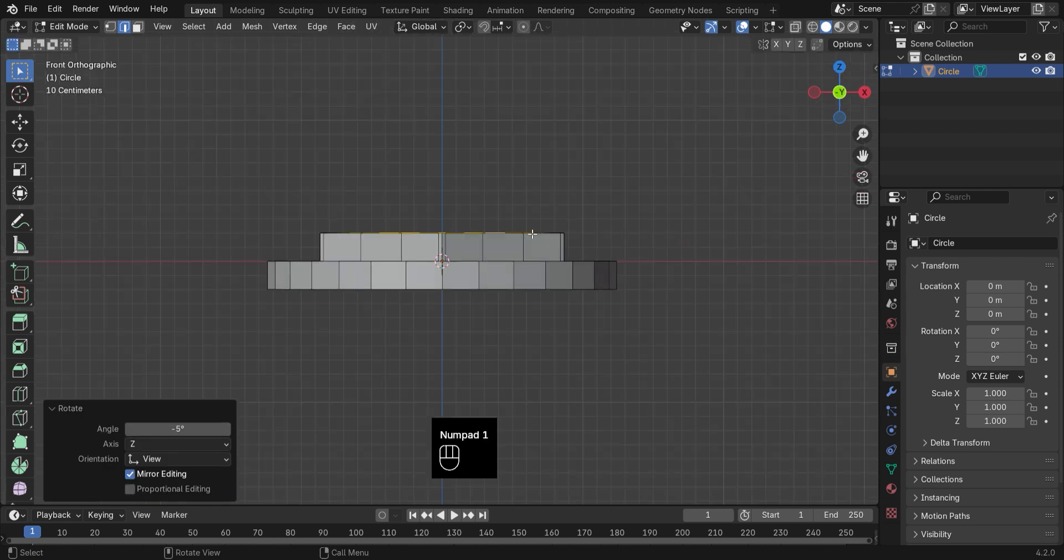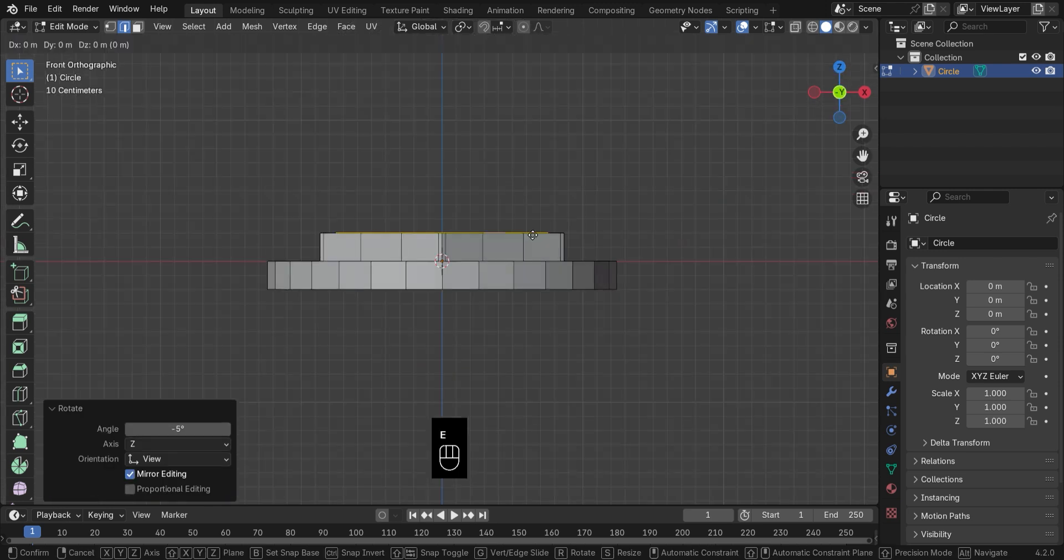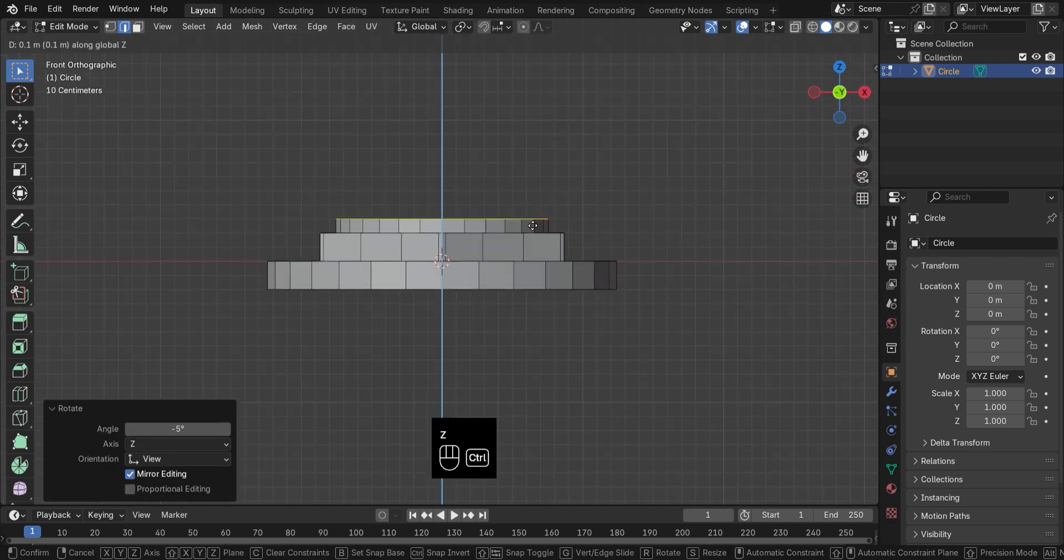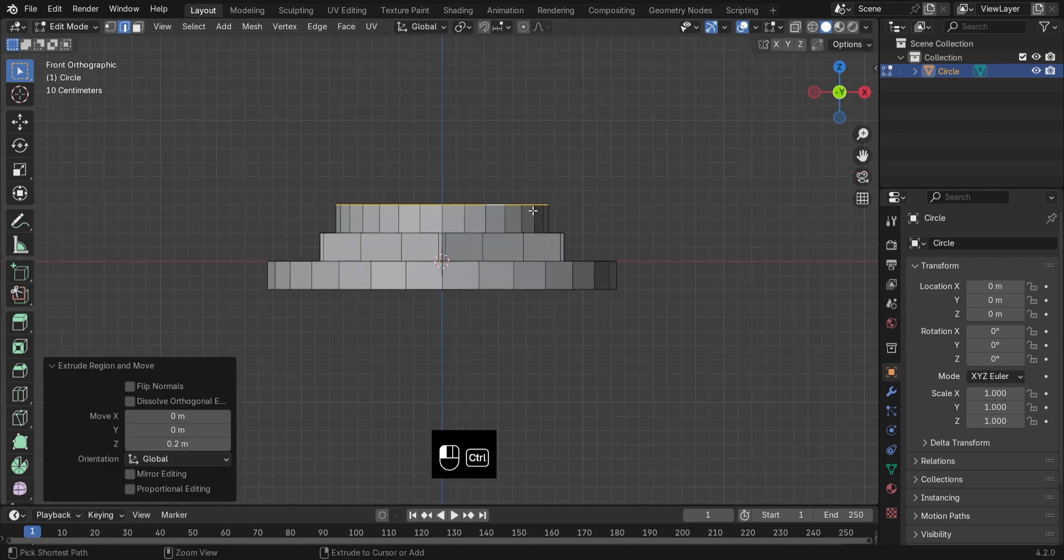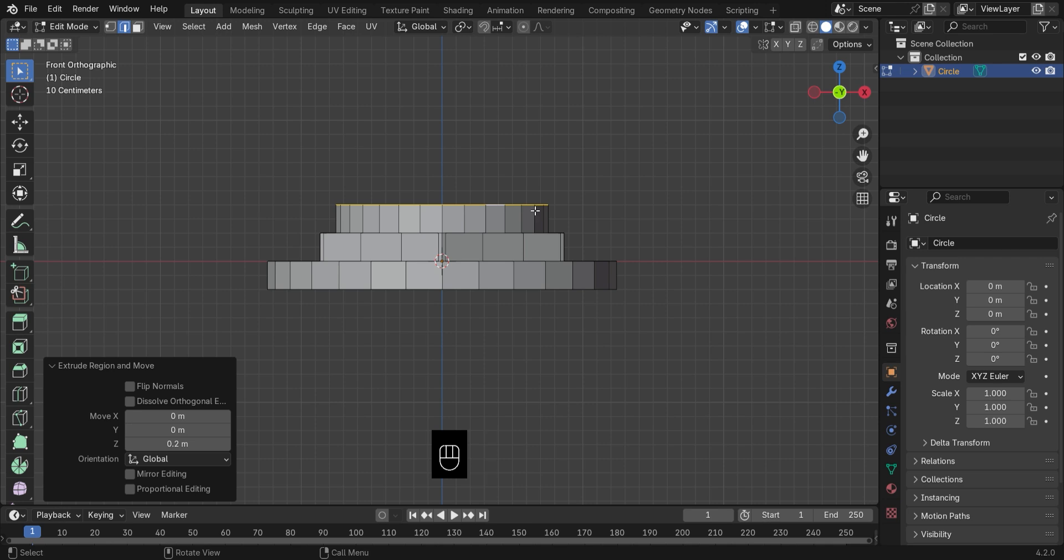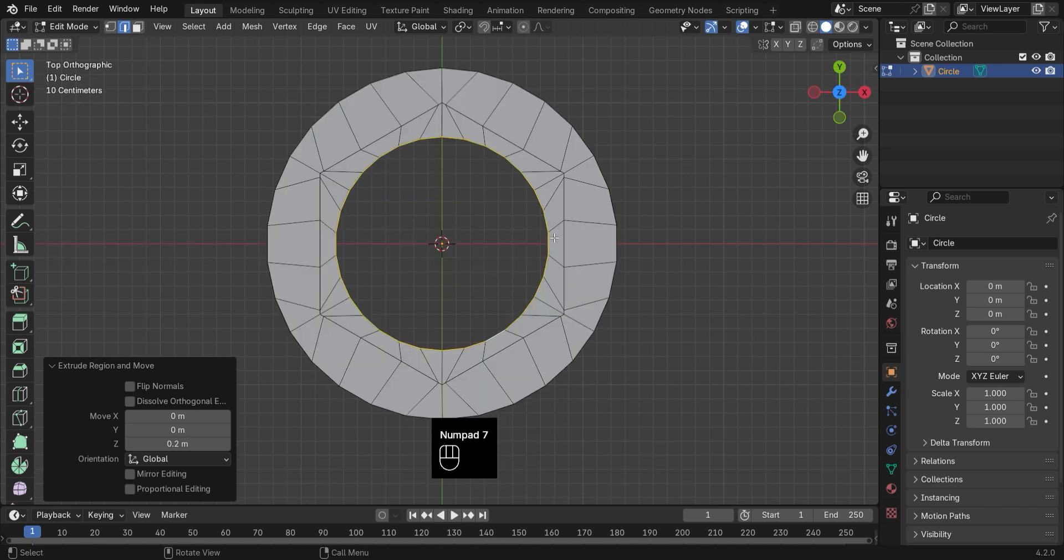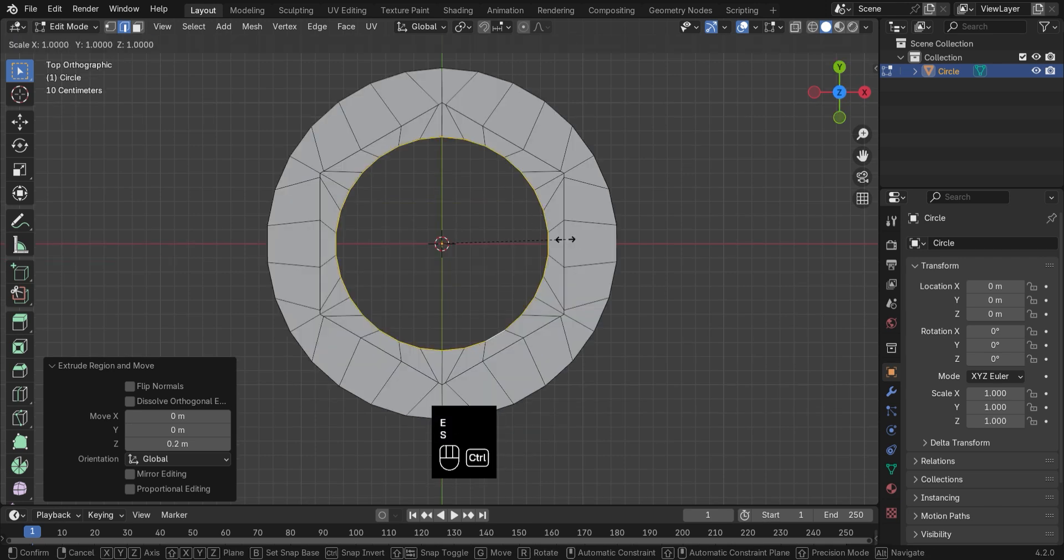Now extrude upward, and again extrude inward to give it some depth.